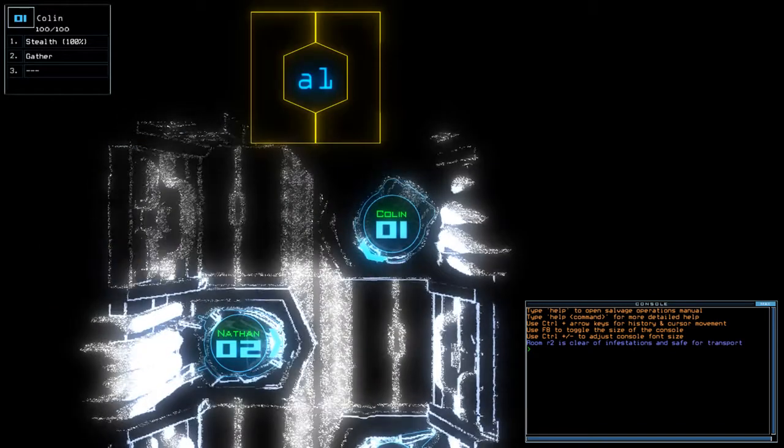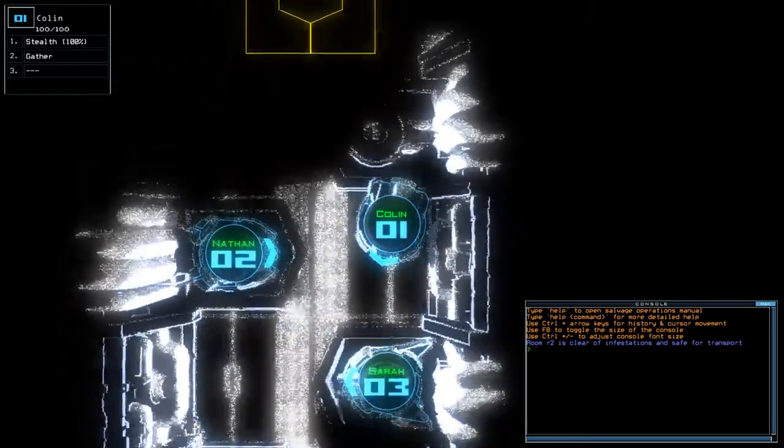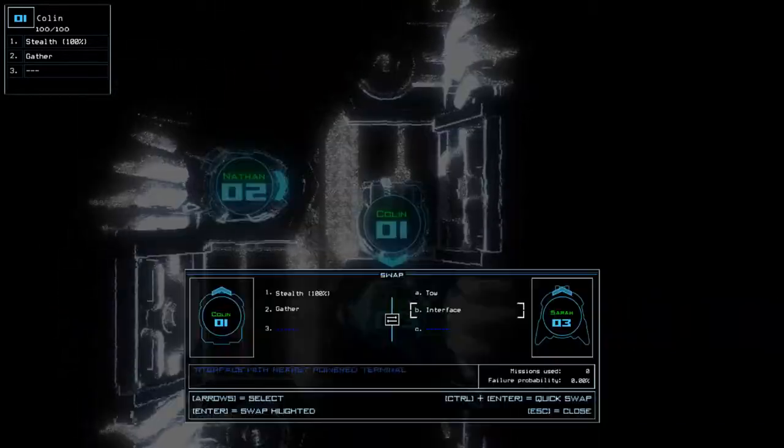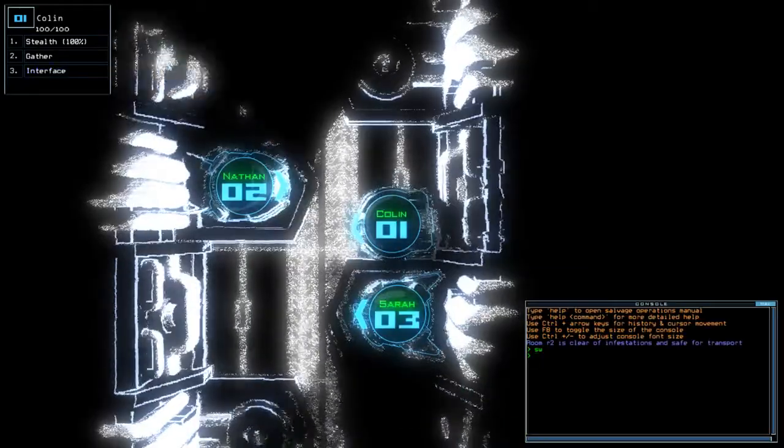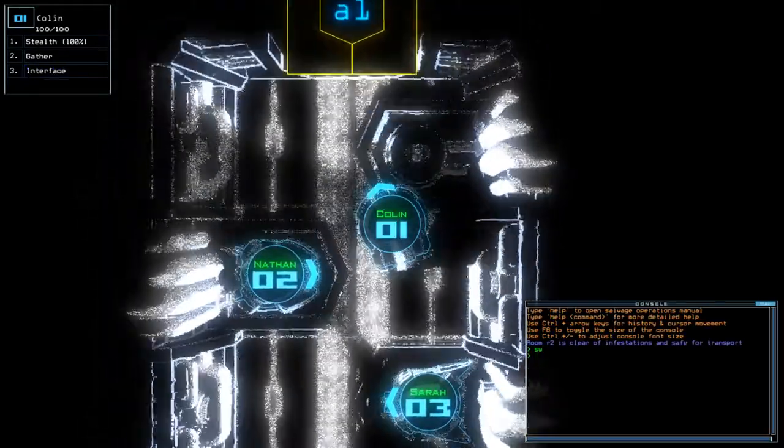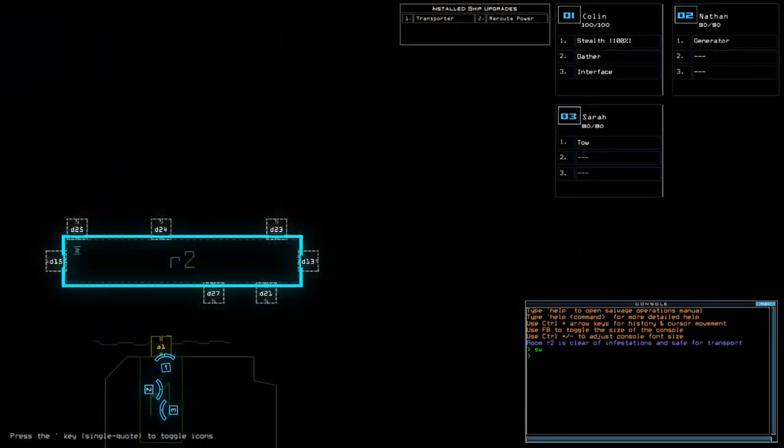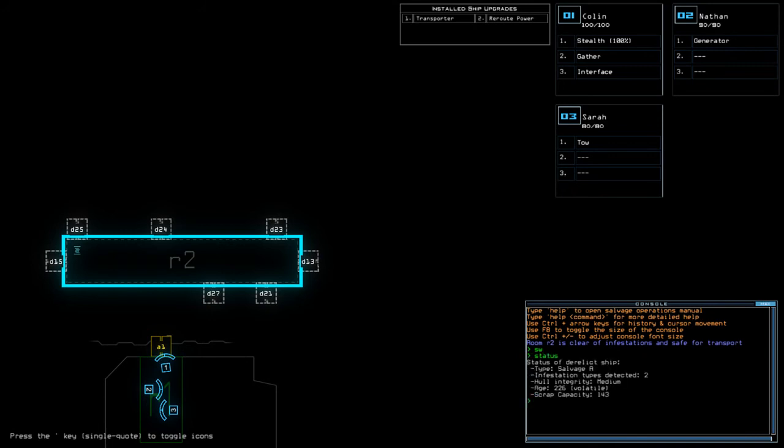Hey guys, what's going on? It's Anok, welcome along to the Duskers Daily Challenge for Tuesday the 20th of February. Today we have Stealth, Transporter, and Reroute Power on a Salvage A with two infestations.